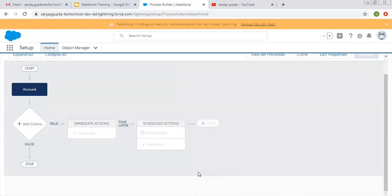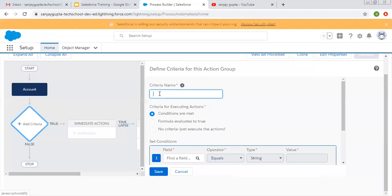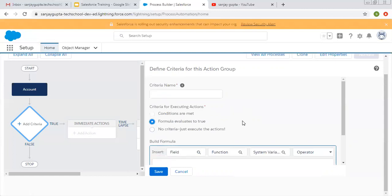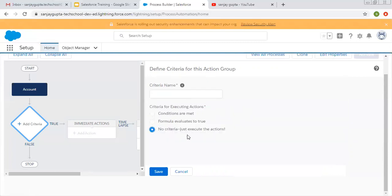We selected the Account object and now we need to put a criteria. If this criteria is true, then only actions will be performed. There are three options: conditions, formula, and no criteria. If you choose 'condition', you can select a particular field. If you choose 'formula', you write a custom formula — if that is true, then your process builder will be executed. The third option, 'no criteria', just executes the action without matching any criteria.